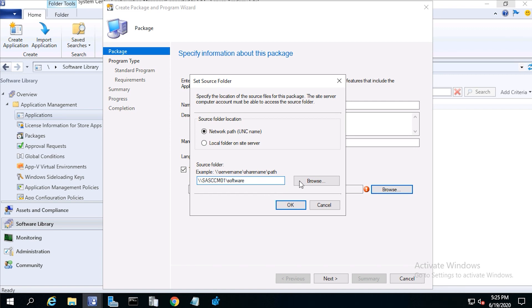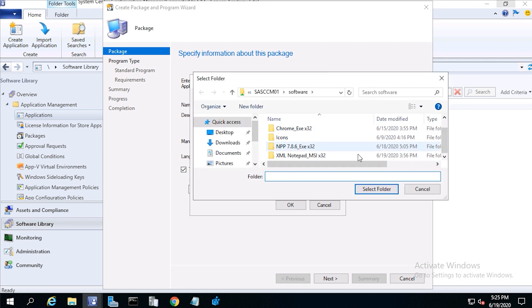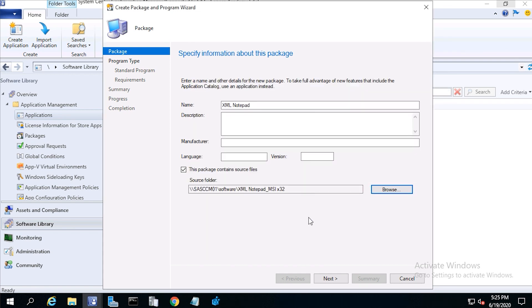Then click browse, click select folder, then click ok, then click next.